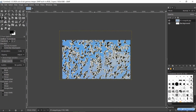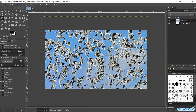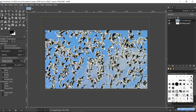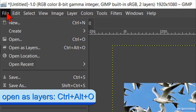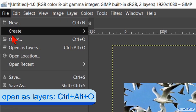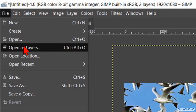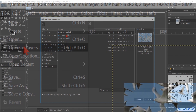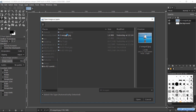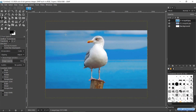Zoom in a bit by holding the Control key and rolling the mouse wheel away from you. Now we go again to File and Open as Layers. Search for the second image and open it. This second image too needs scaling and repositioning.